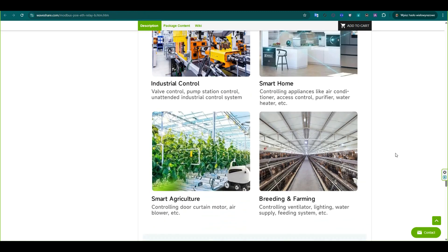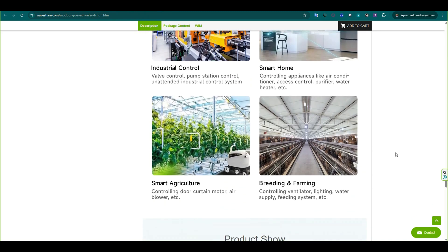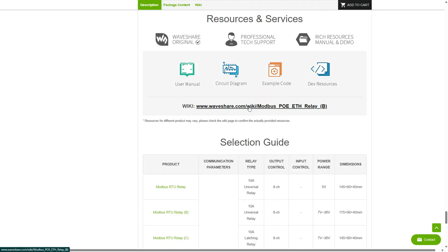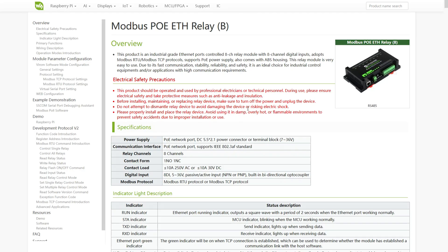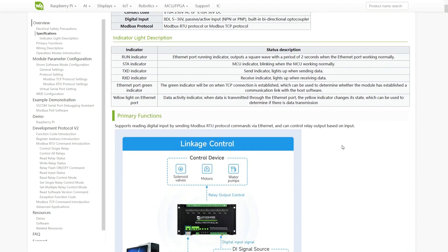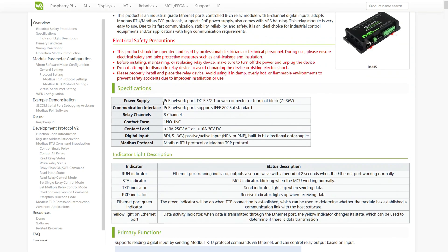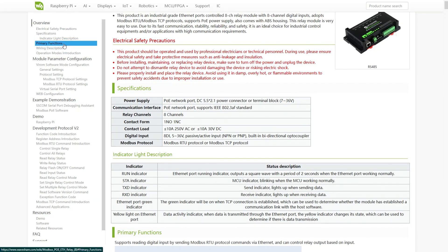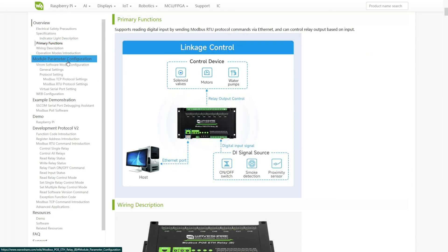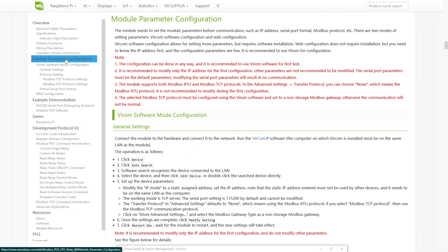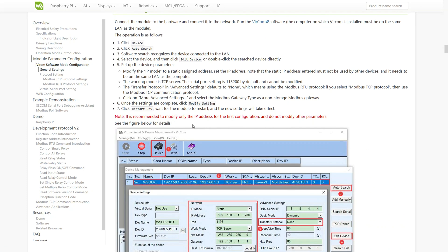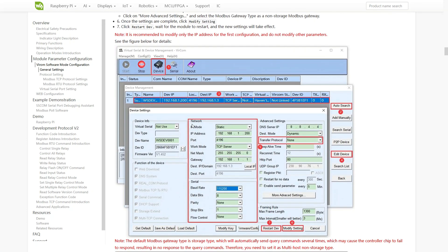WaveShare provides full documentation for this module on their wiki. The documentation is very detailed, covering hardware specifications, wiring instructions, software setup and examples, making it easy to get started and integrate the module into your projects.